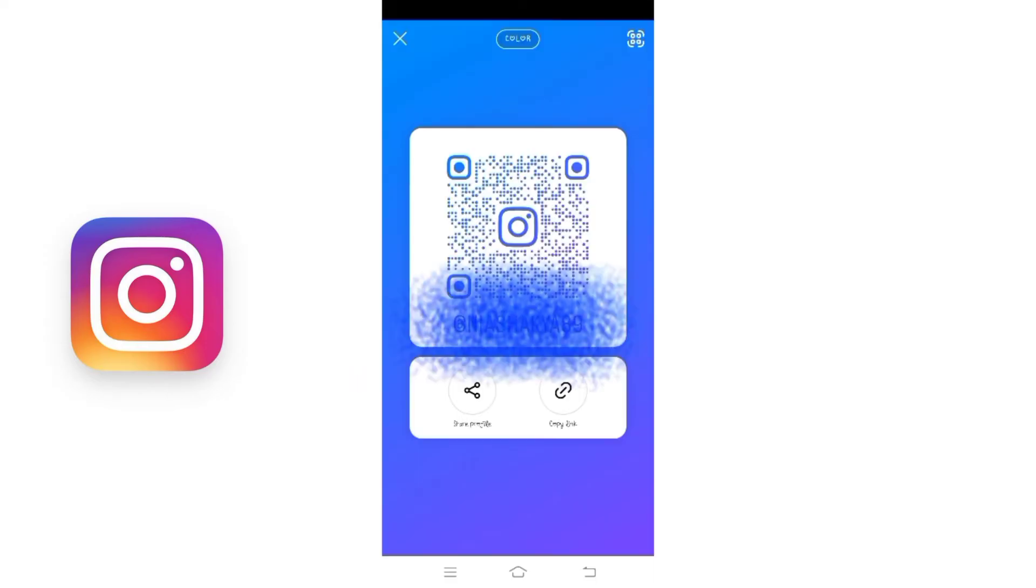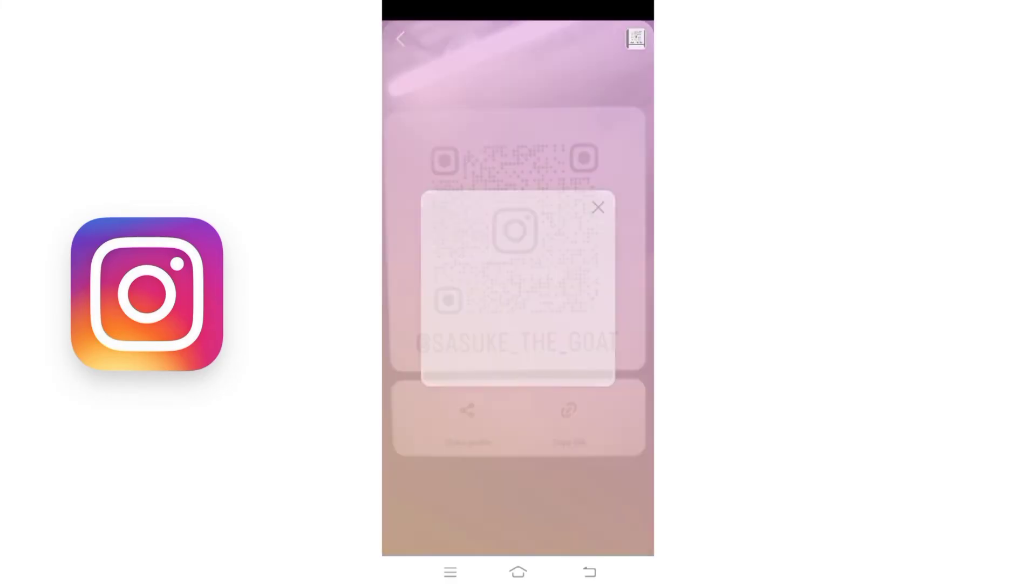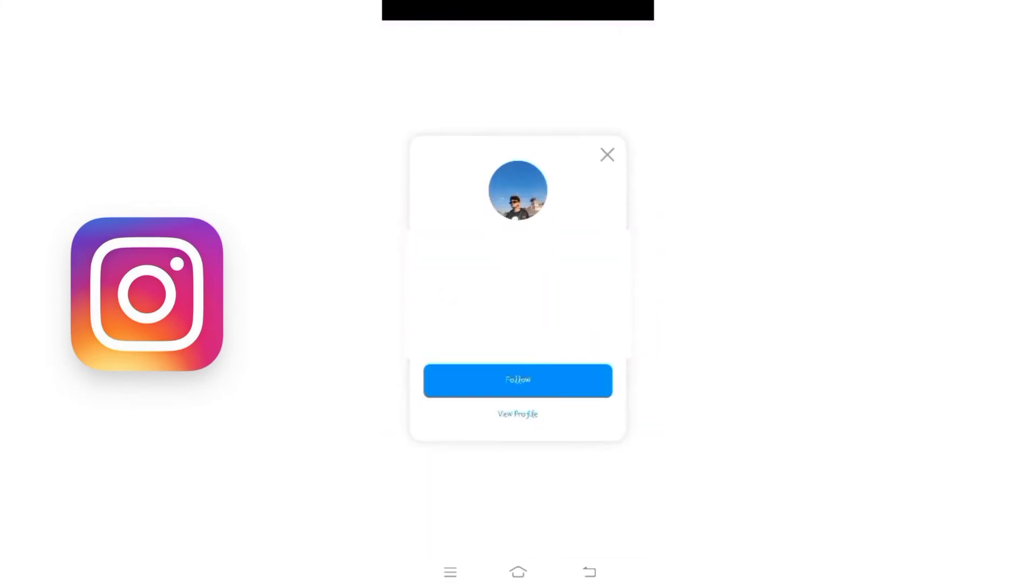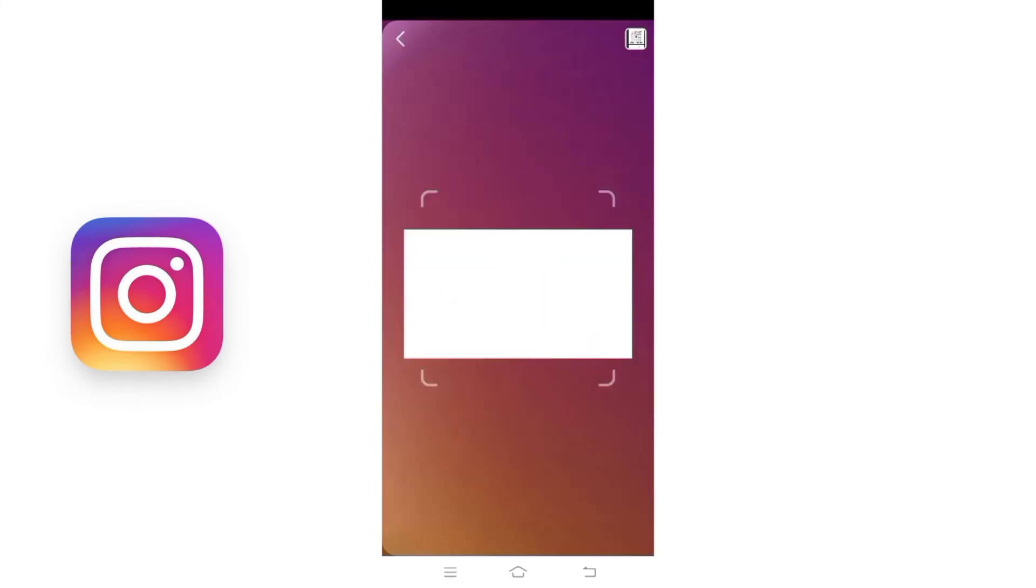Now to scan your friend's QR code, look for the scanning camera icon at the top right corner. Click on it and you can now scan your friend's QR code. But if you have your friend's QR code saved as an image on your device...